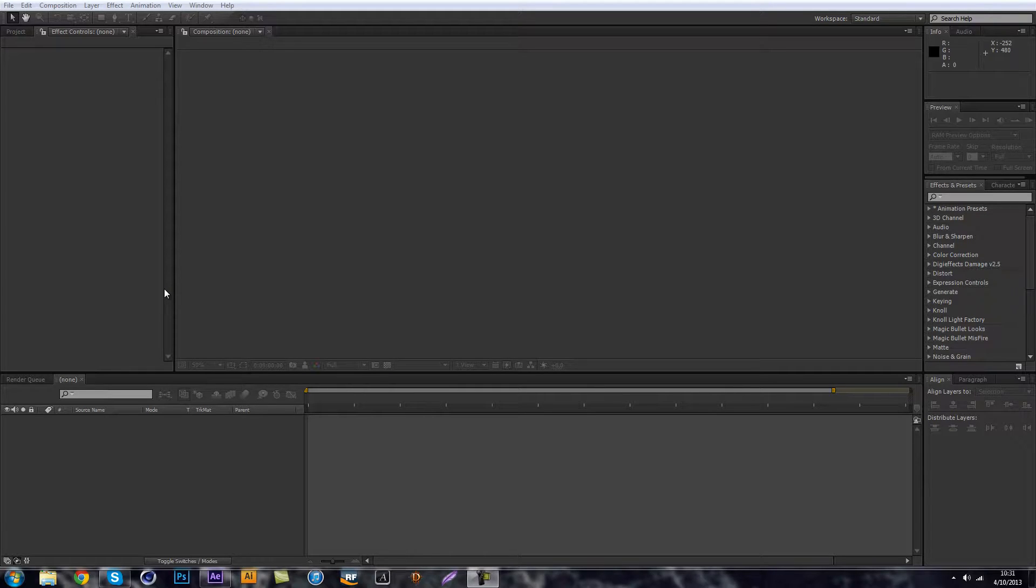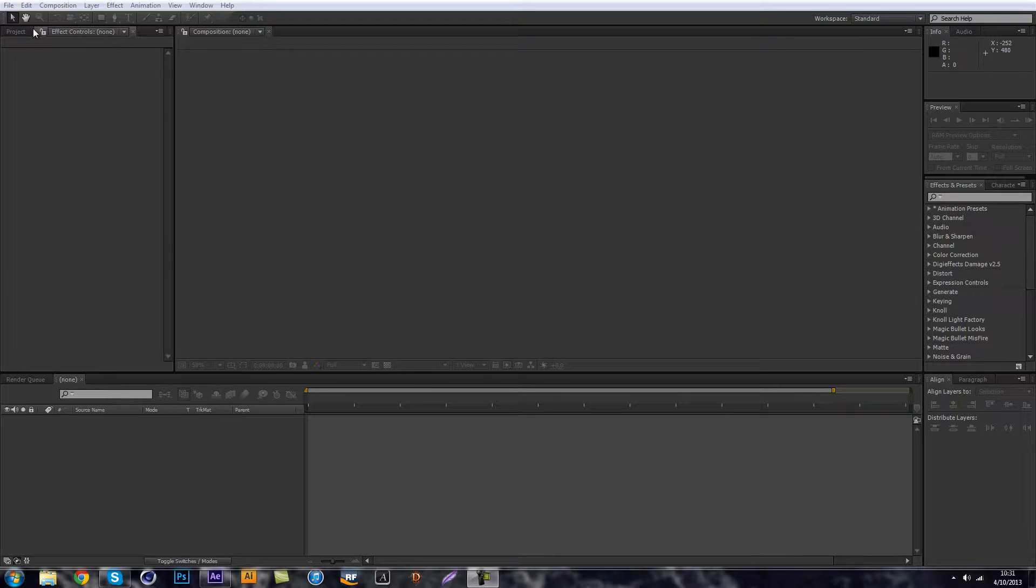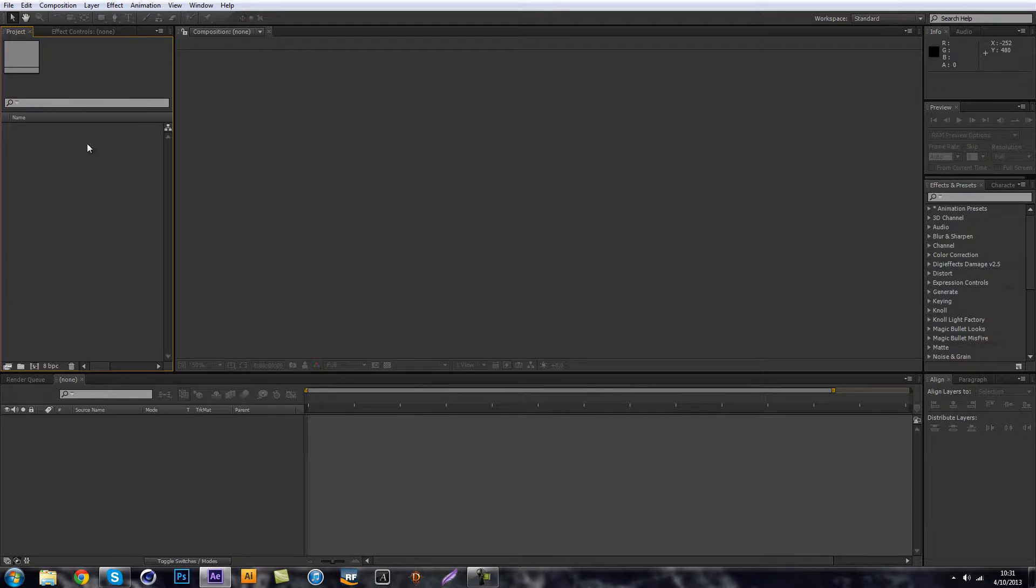What's going on everyone, it's your boy ZeroDesigns here and today I'm just giving you a quick tip on turning text into shape layers and adding new effects to that. So let's get started.